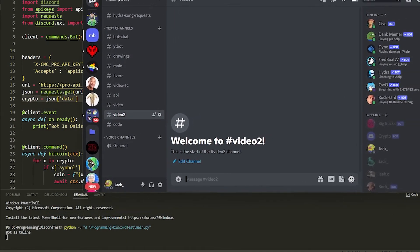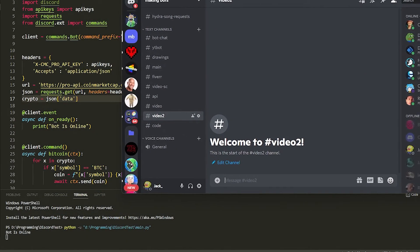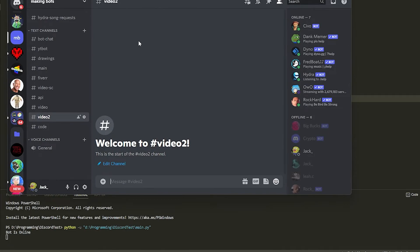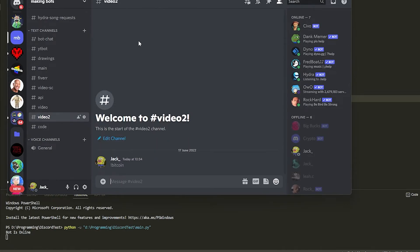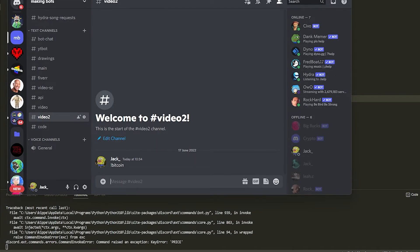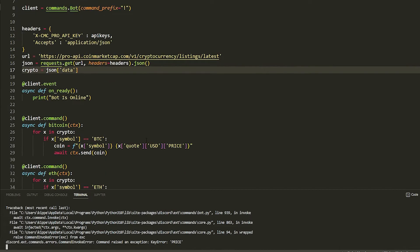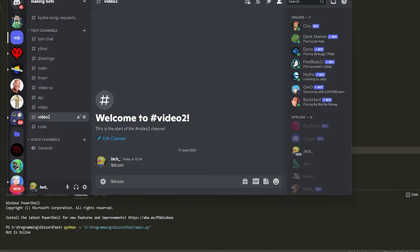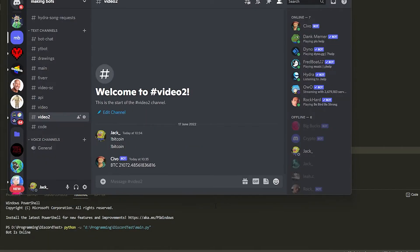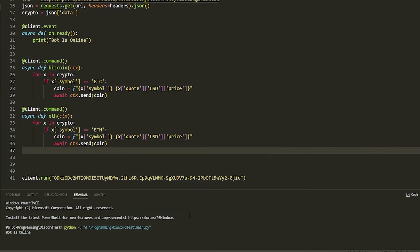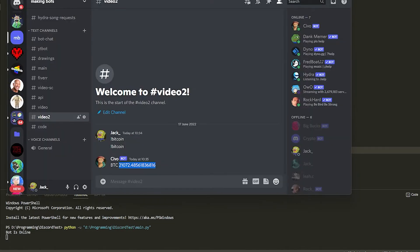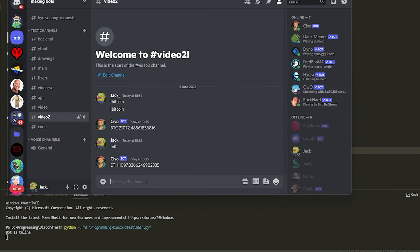All right, now if we do Bitcoin, it's going to display out... oh we got a price. Oh, I did it all in capitals, nice. Now we do Bitcoin, it's going to say BTC, 21 blah blah blah. You can put dollars in front of it if you want, but yeah, that will give you the Bitcoin price.